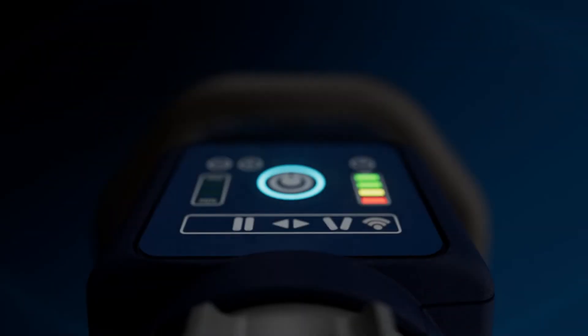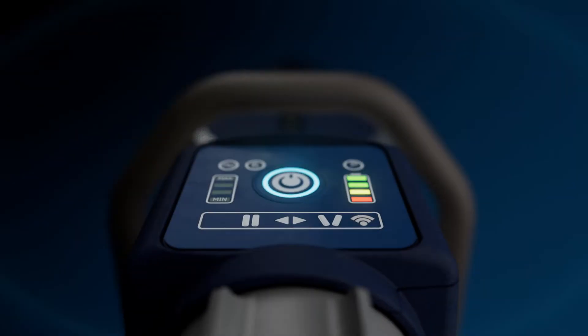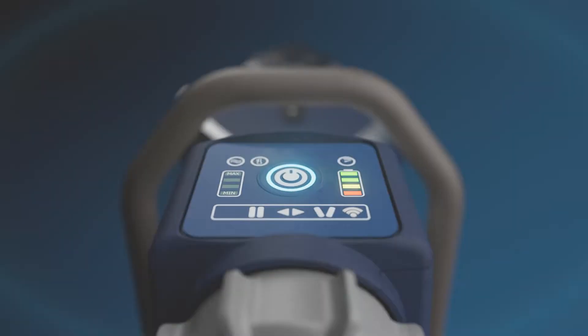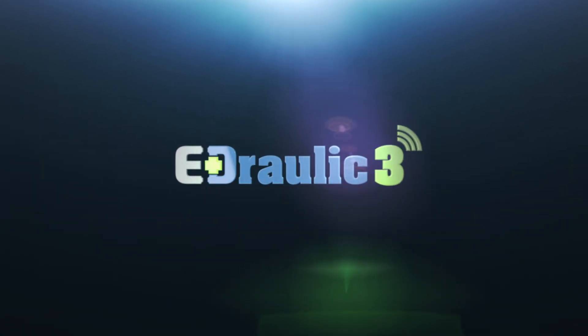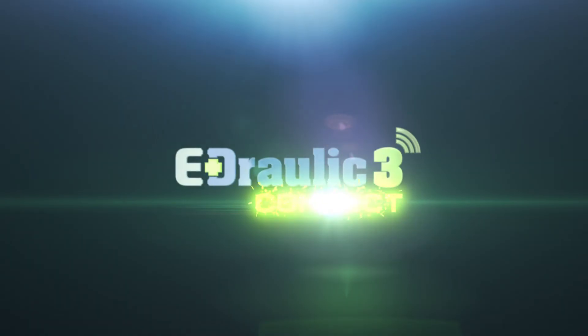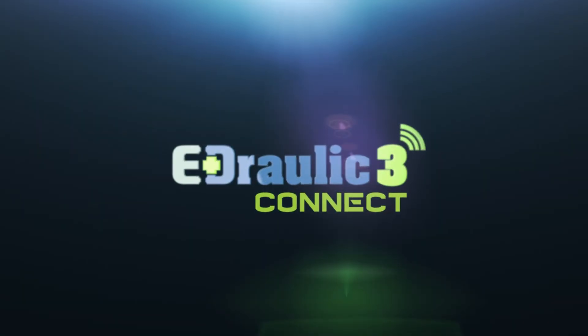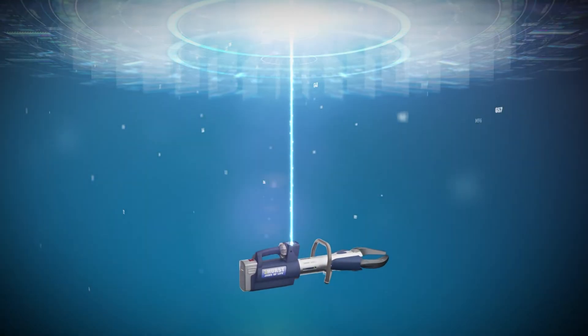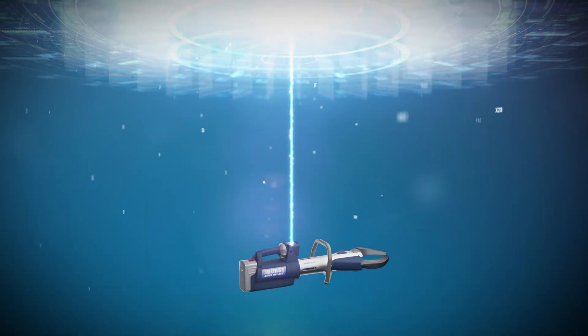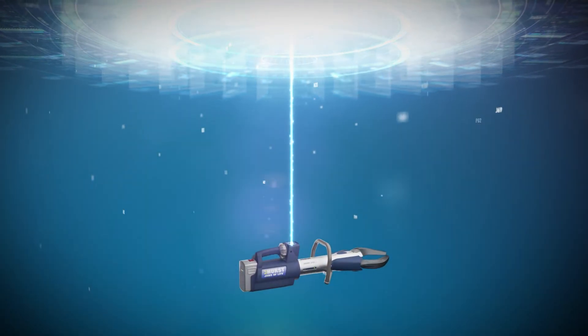The next generation of smart tools is here. Building on the strengths of the E3 series, E3 Connect tools are now connected to the cloud, providing you with even more control and insights.